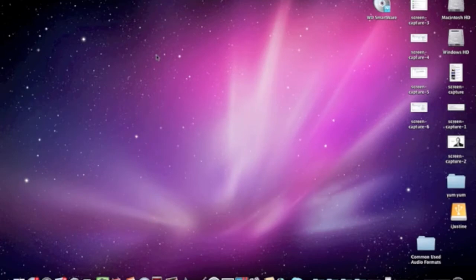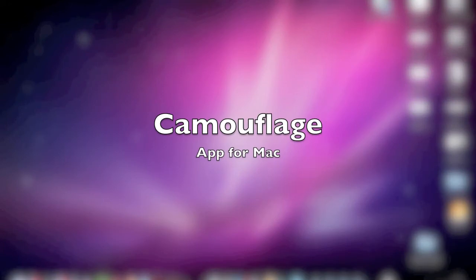Hey YouTube, this is Applicable Dave, thank you so much for watching. Today we're going to be talking about the application called Camouflage.